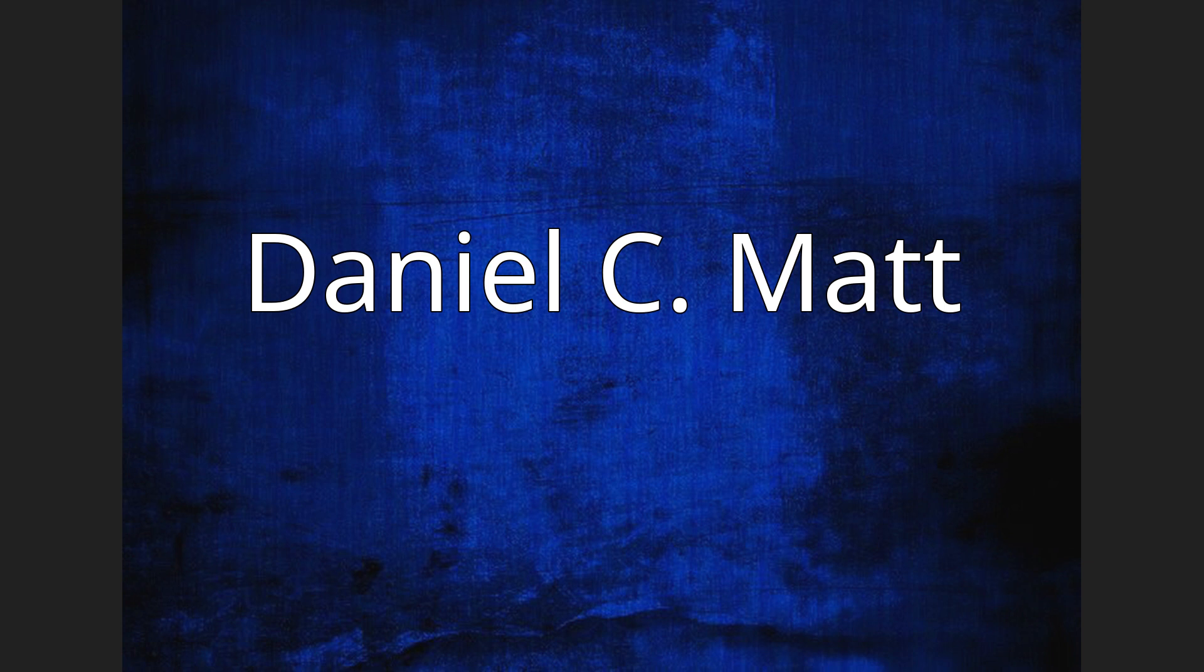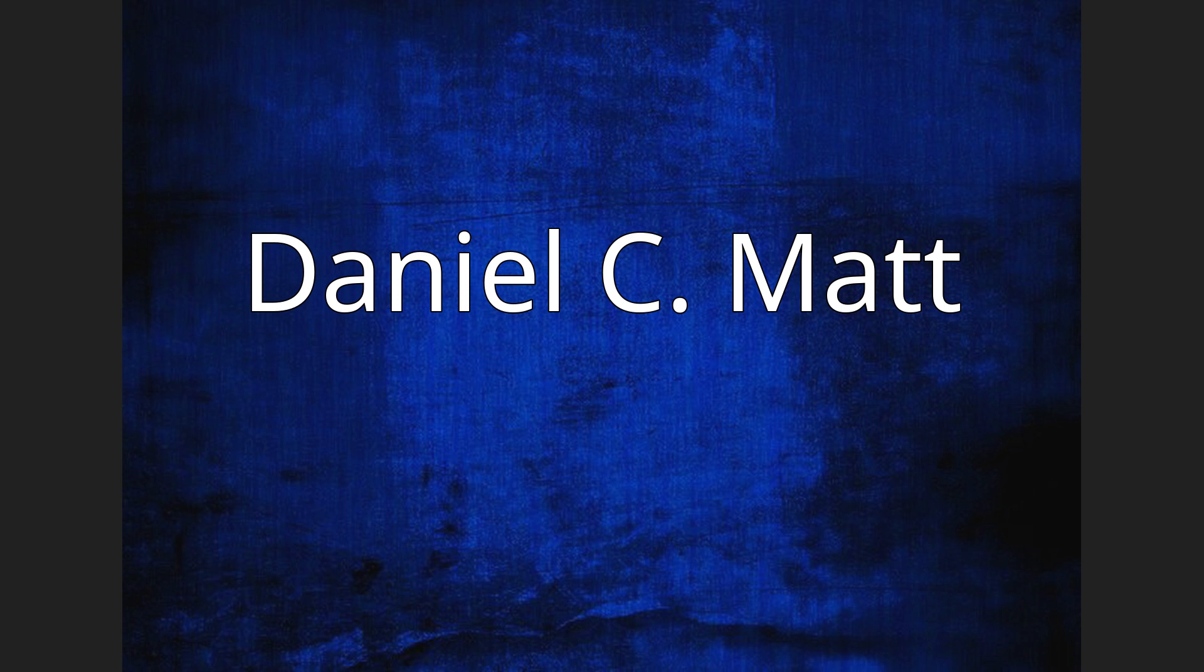Daniel C. Matt is a scholar of Kabbalah and a professor at the Graduate Theological Union in Berkeley. He received his Ph.D. from Brandeis University and taught at Stanford University and the Hebrew University of Jerusalem.